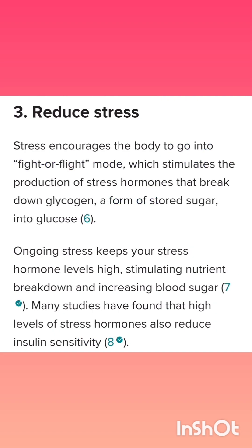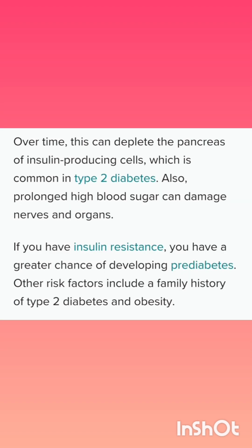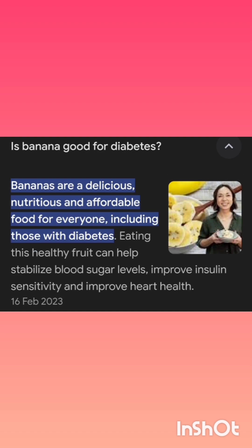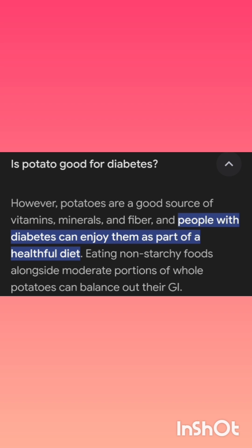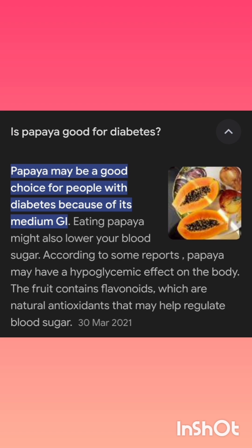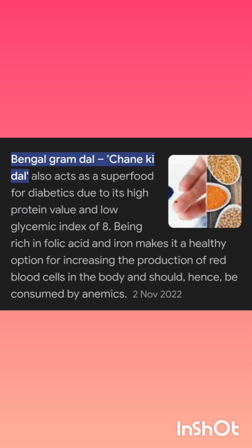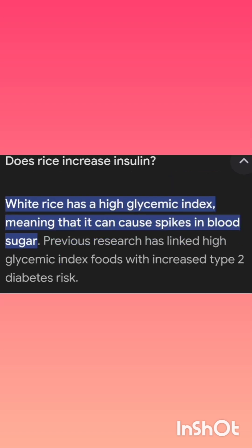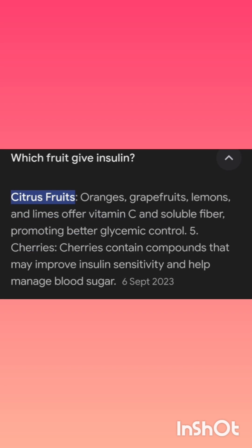Fruits like papaya are low glycemic index foods. Some diabetic patients who miss certain foods can take low glycemic index and low starch foods. Sweet corn and banana can also be good for diabetic people at times. Bengal gram dal has a low glycemic index, and moringa leaves are very rich with many nutrients highly helpful to reduce insulin resistance.